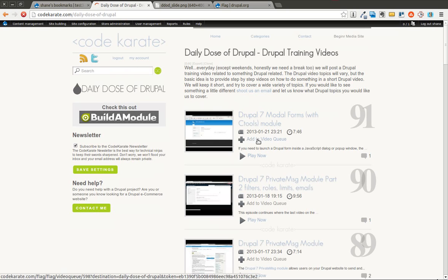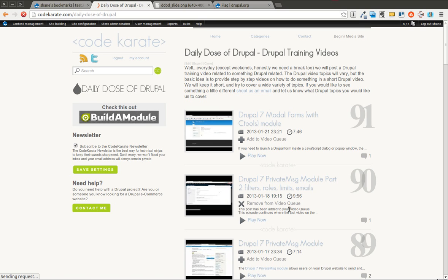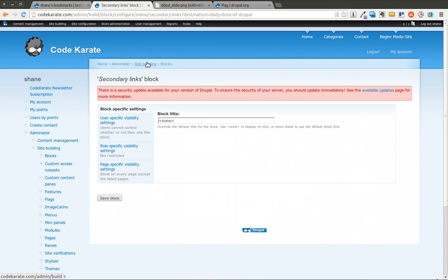So what I can do is I can hop over to the Daily Dose of Drupal section, and I can add items to the video queue. You can see there's a link here to add to video queue. I simply click on that. It says that the post has been added to the video queue. I can then come over to My Account.